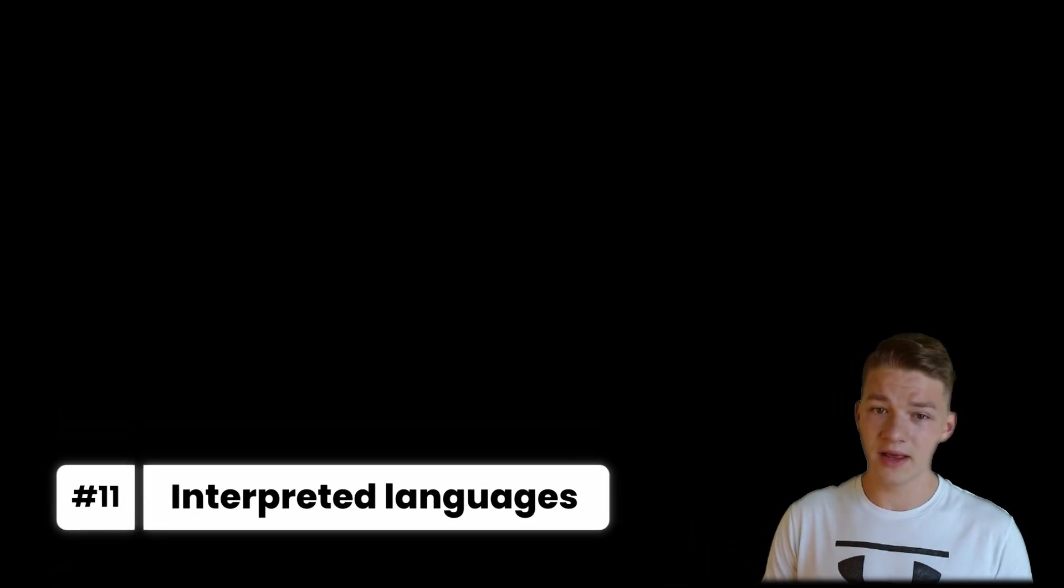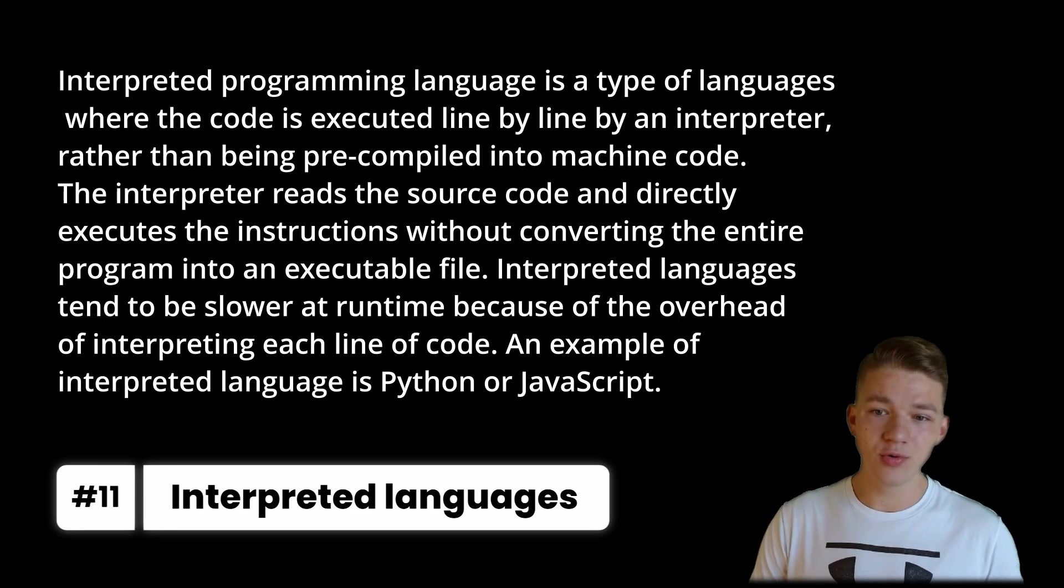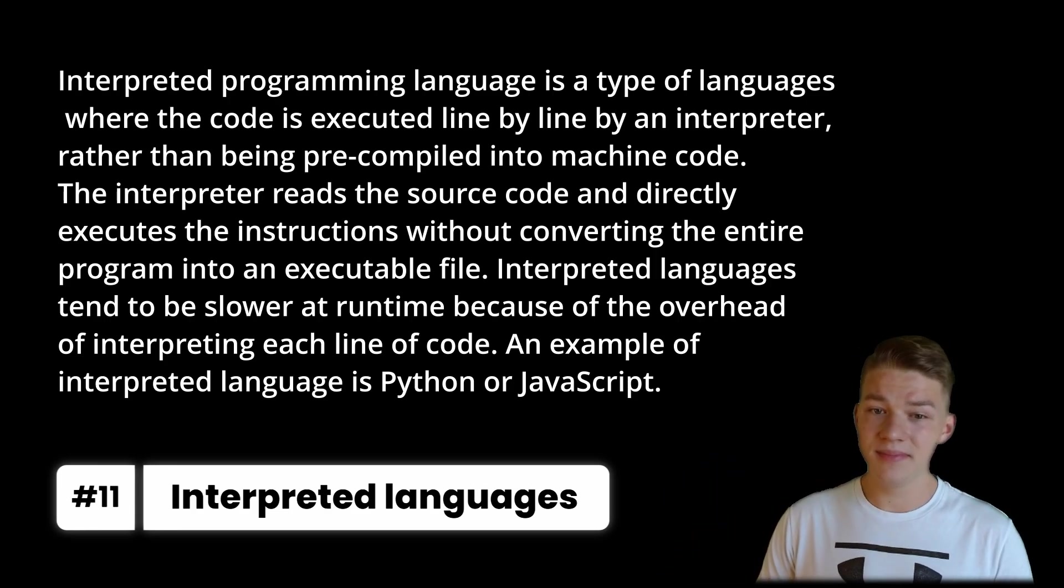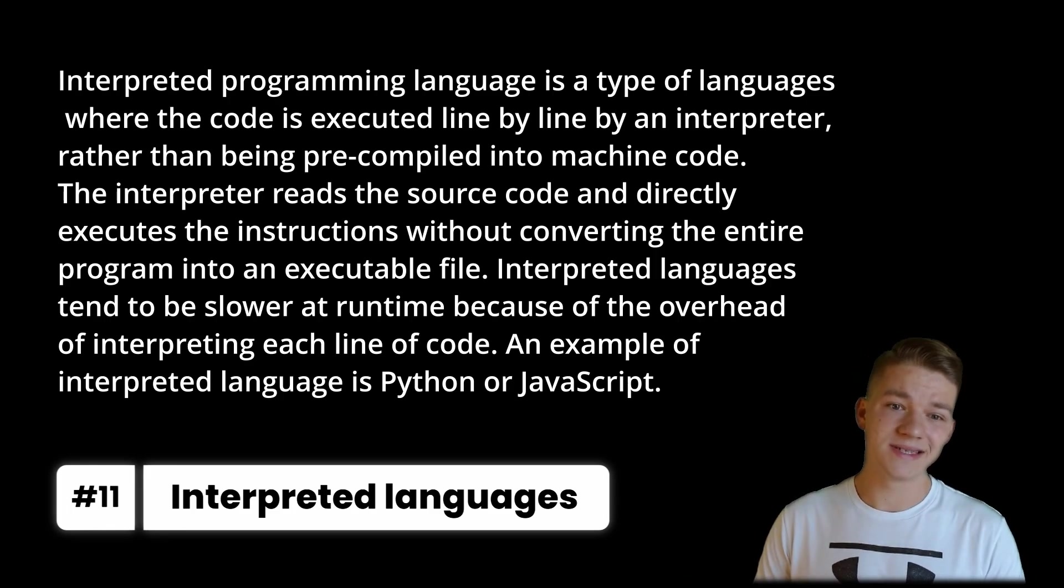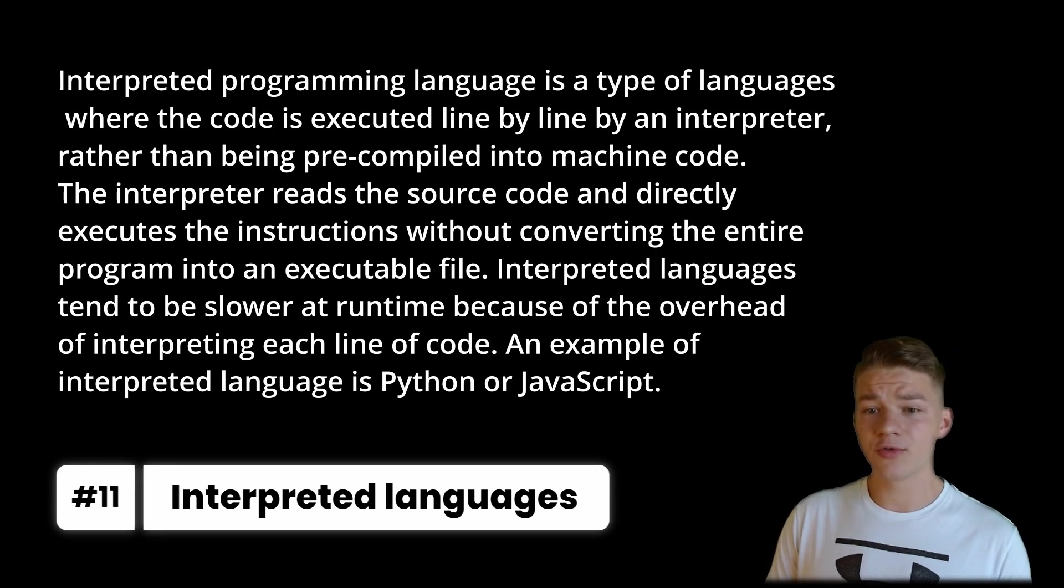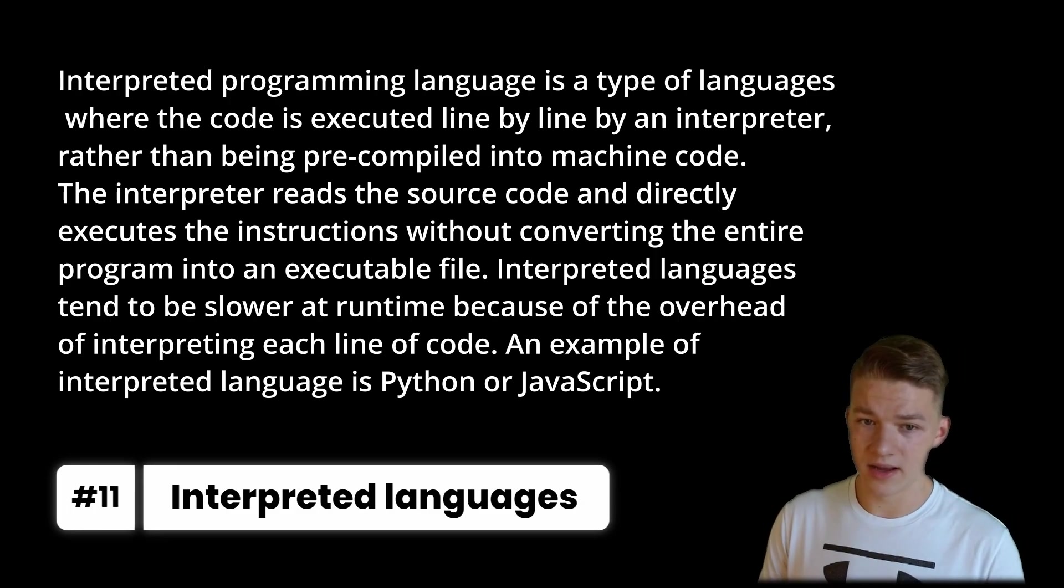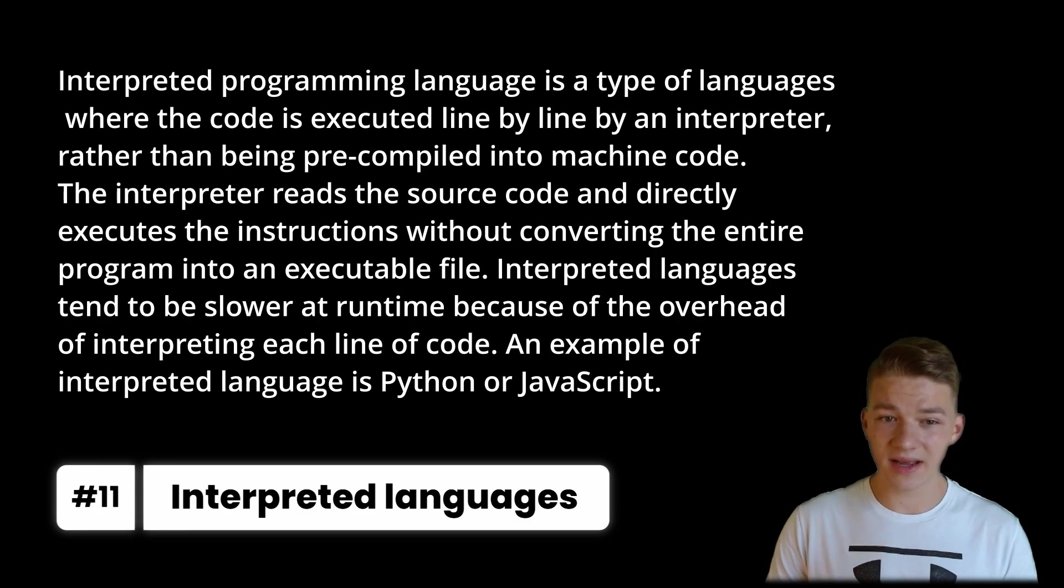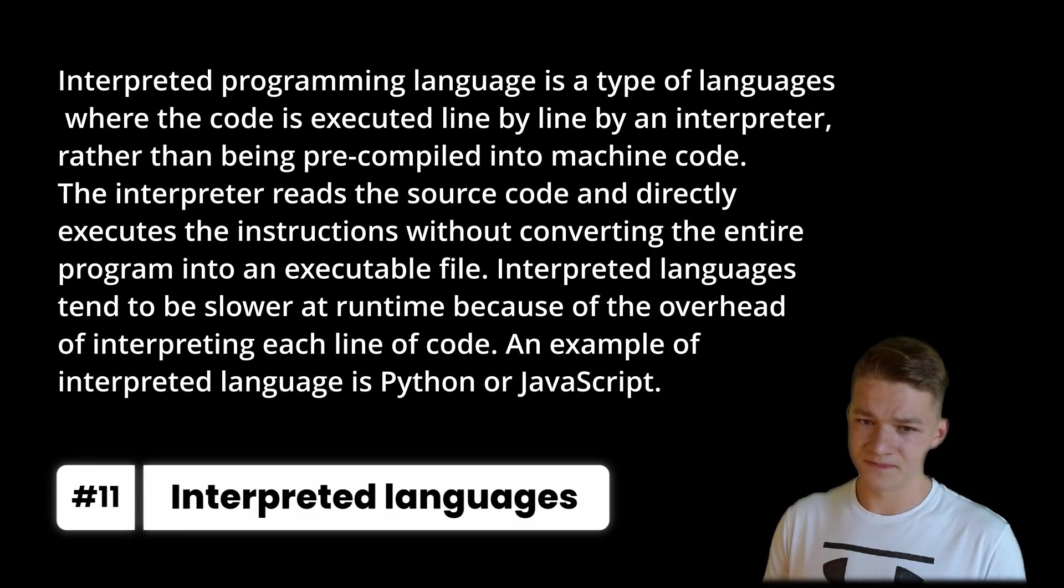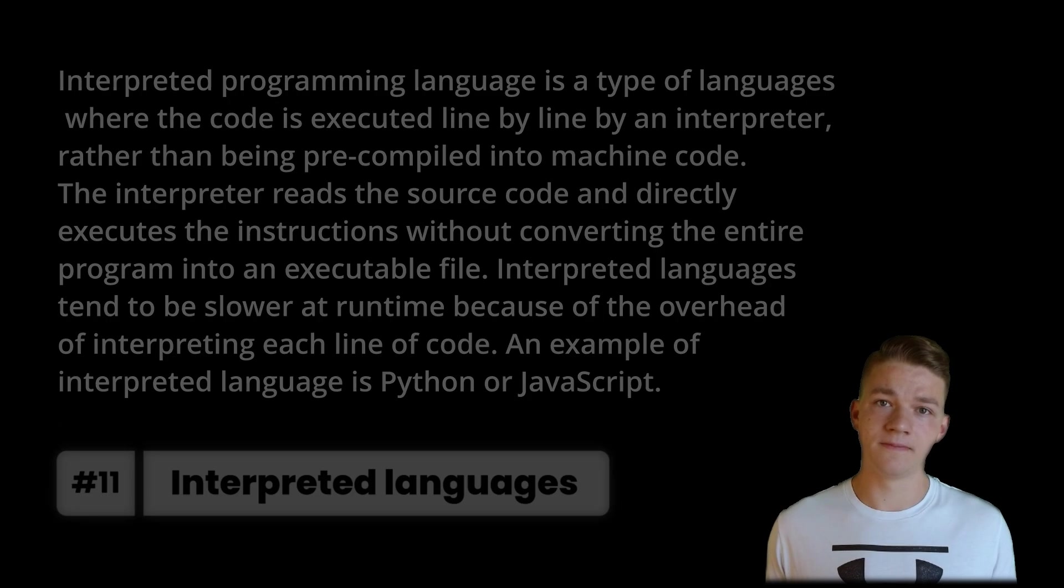We have interpreted programming languages, which is a type of languages where the code is executed line by line by an interpreter rather than being pre-compiled into machine code. The interpreter reads the source code and directly executes the instructions without converting the entire program into an executable file. Interpreted languages tend to be slower at runtime because of the overhead of interpreting each line of code. An example of interpreted language is Python or JavaScript.